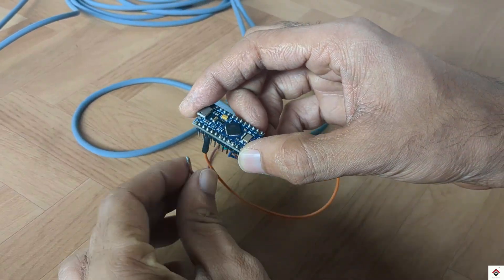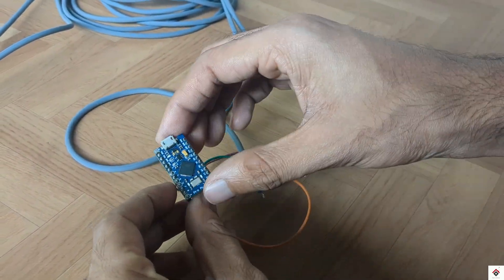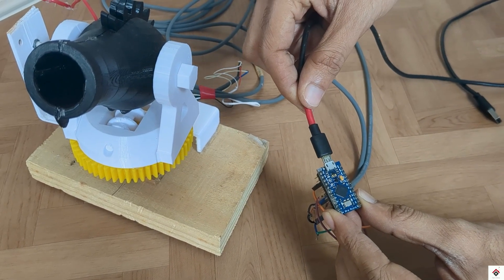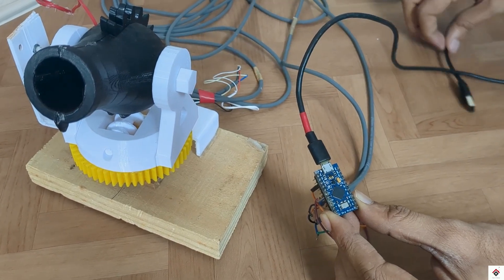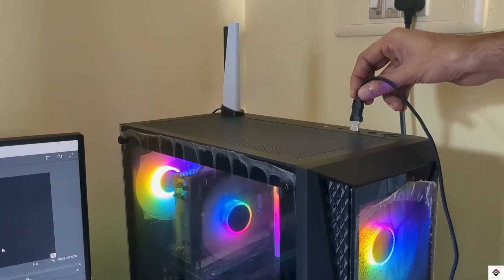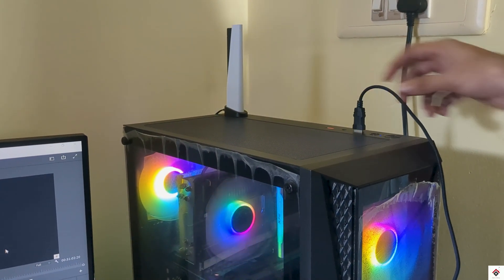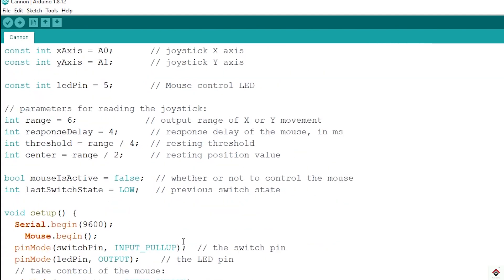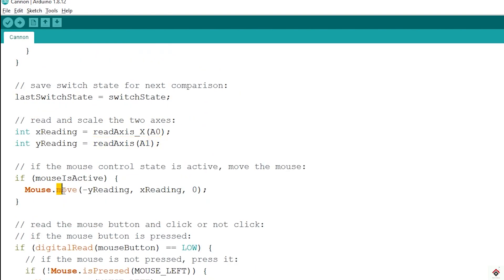Now I'll connect this board to the computer. So this is the code I'll be uploading. Since the Pro Micro or Leonardo board supports mouse library, I'm using the same to control axis and the click button. I'm directly mapping the potentiometer data from A0 and A1 pins to the mouse API to control x and y axis.